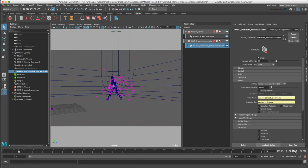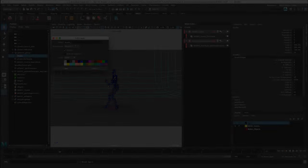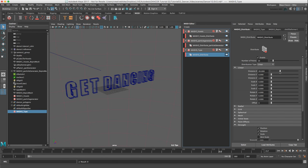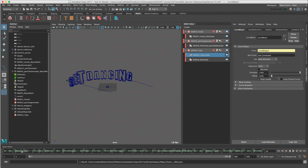In our last tutorial we finished by adding selection sets to our MASH geometry to emit N particles. In this video we will show how to use display layers, how to add a type object to MASH, and modifying geometry with the Curve Warp.